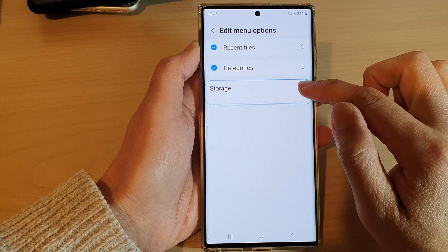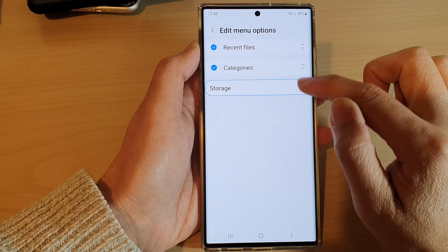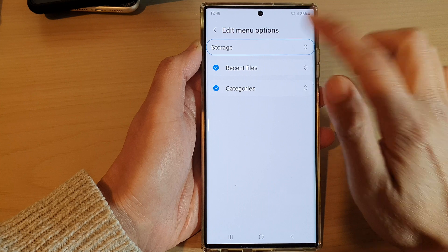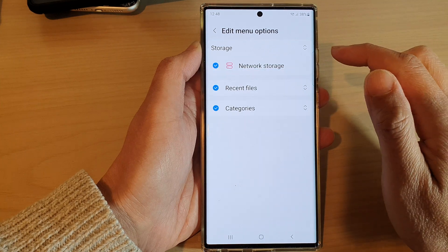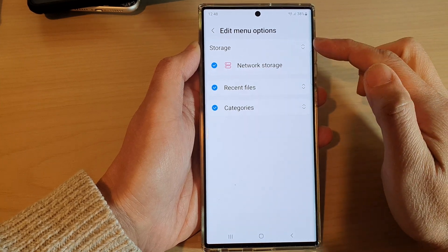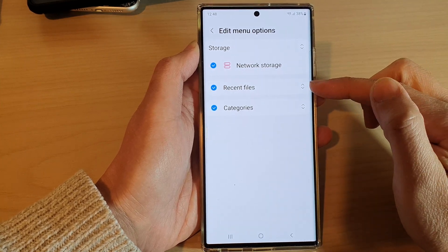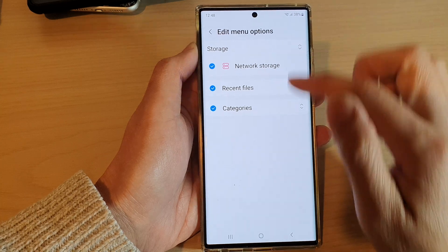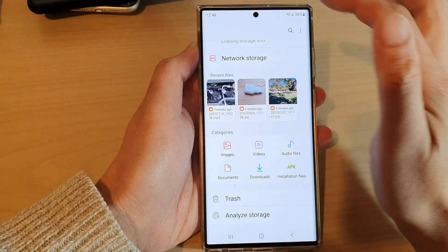Now to rearrange them, you can simply touch and hold on one of the items and then drag it up or down and then let go. Now you can see that Storage will be the first option, then Recent Files, and then Categories.